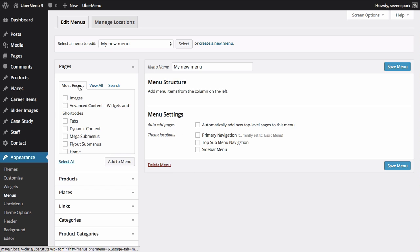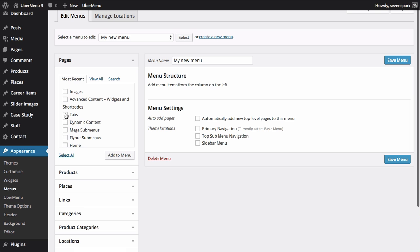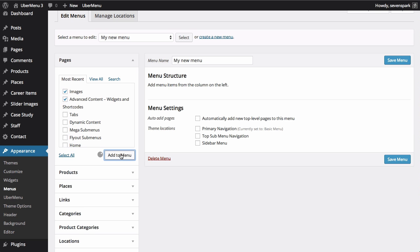Now you can add menu items to your menu by clicking the menu items on the left panel, and then clicking Add to Menu. To save your menu, click Save Menu.